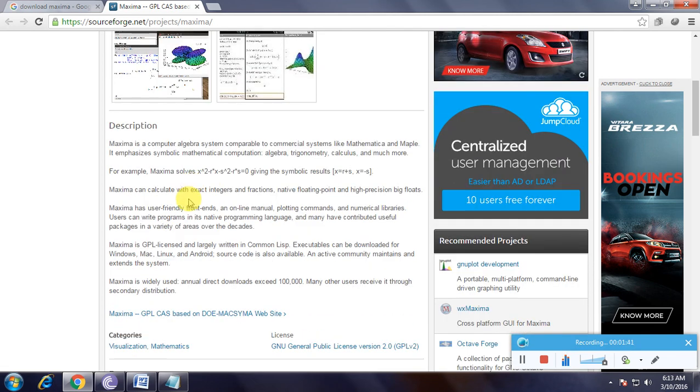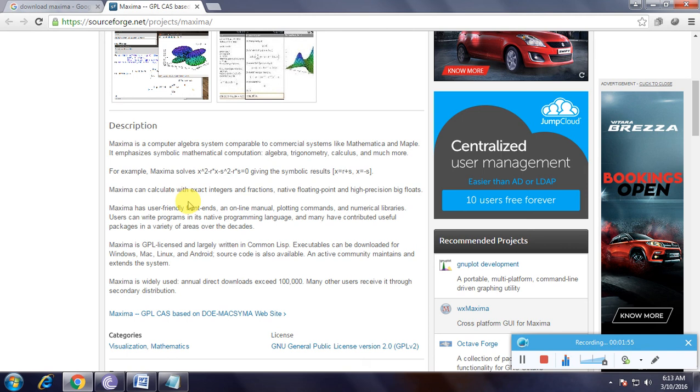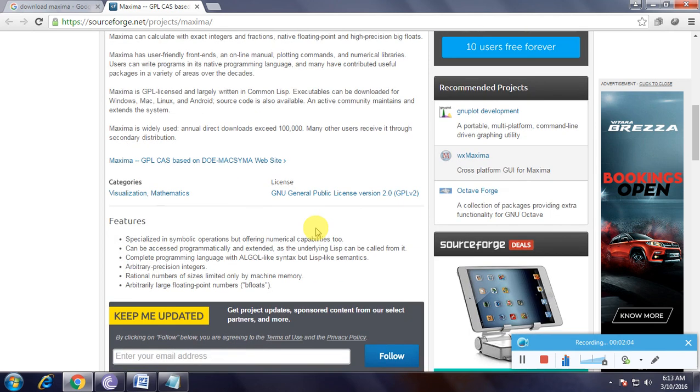Maxima is a computer algebra system comparable to commercial systems like Mathematica and Maple. It emphasizes symbolic mathematical computation, algebra, trigonometry, calculus, and much more. This is the full description about the software - if you're interested, you can read it.